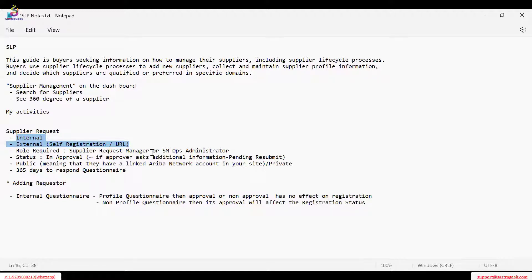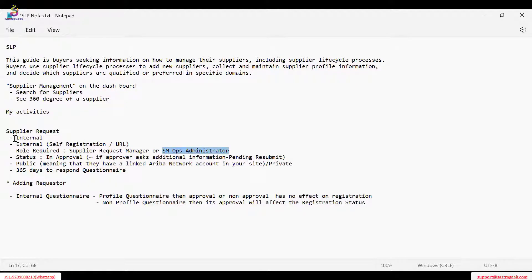For approval, you need a Supplier Request Manager or SM Ops Administrator — these two roles are required to create a supplier and perform actions on it. Once the request is submitted and approved, a supplier is created in our system — that is called a private supplier. Private supplier means there is no integration between the Ariba Network account yet.